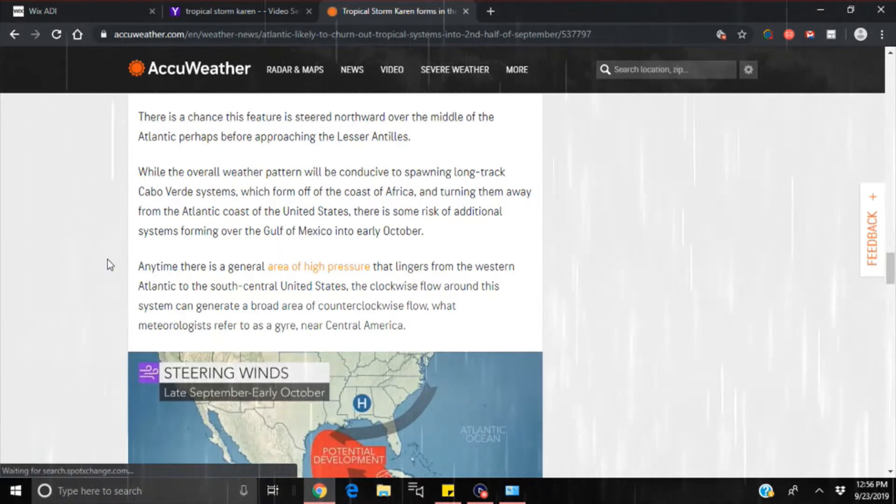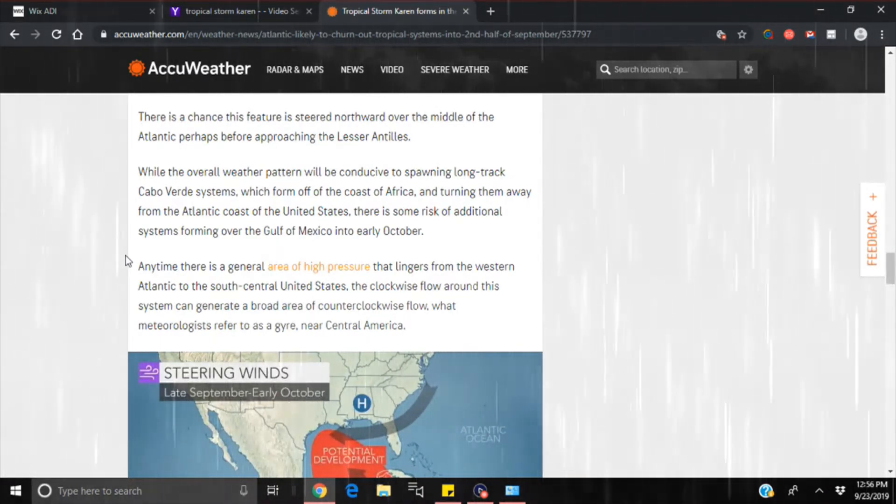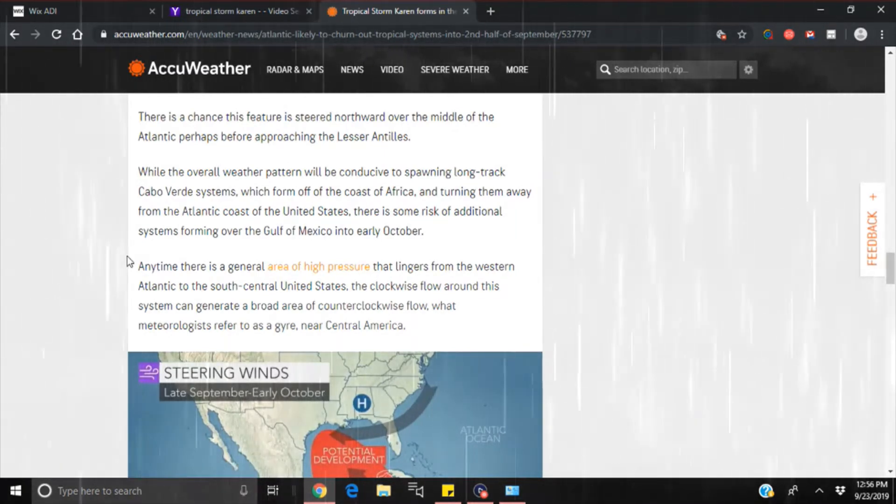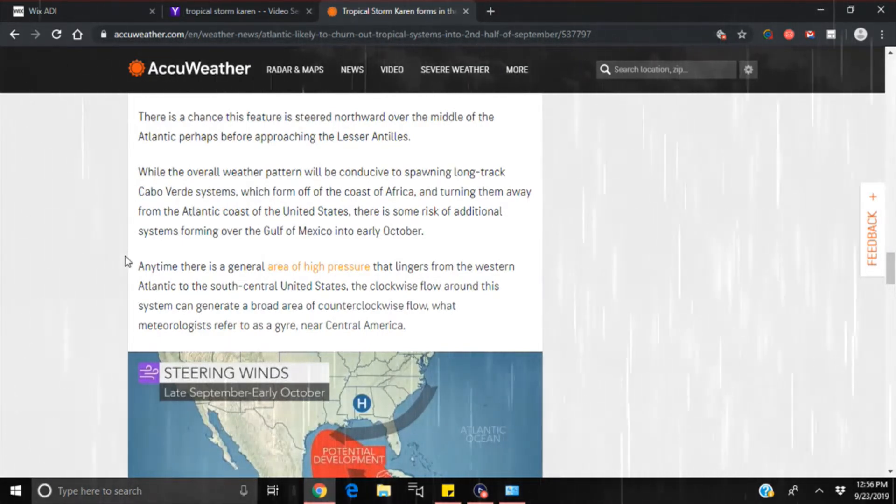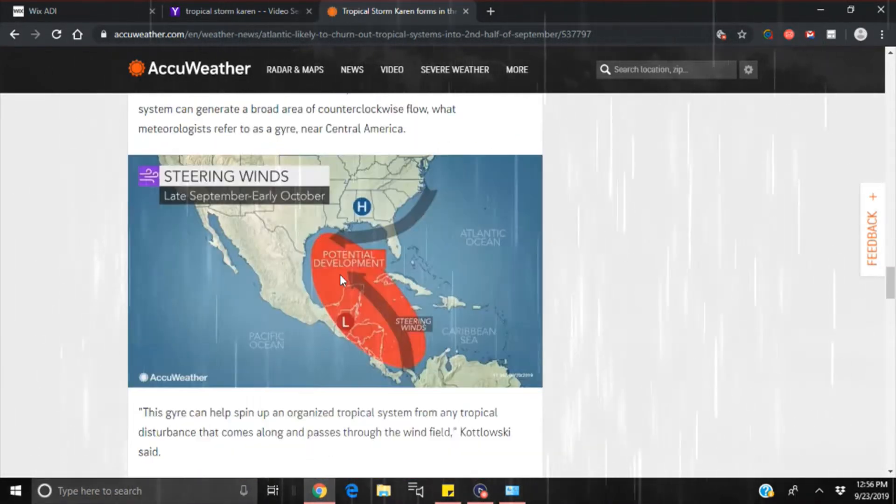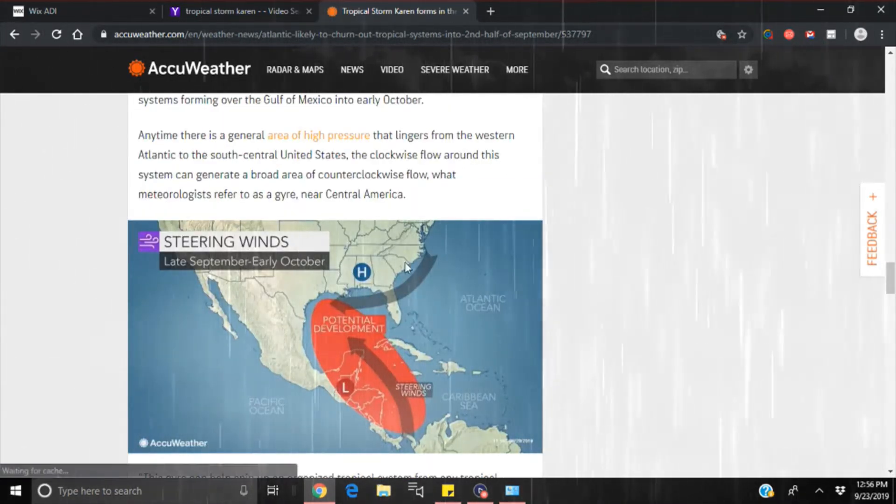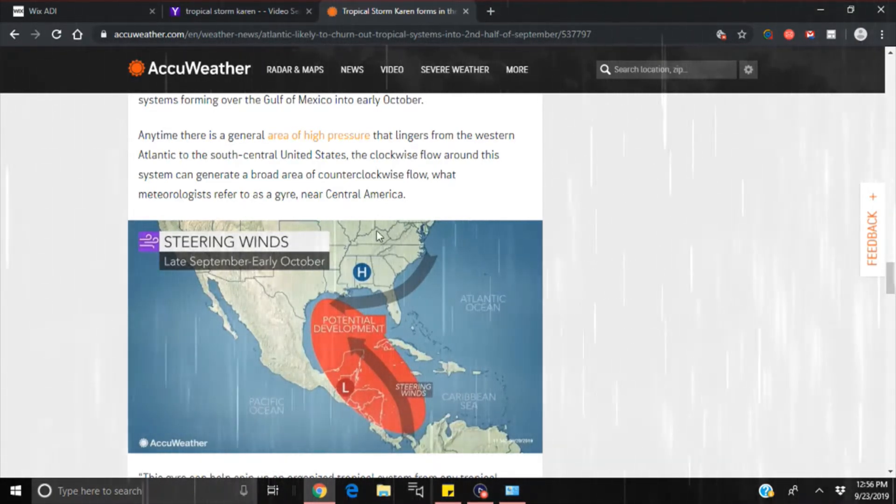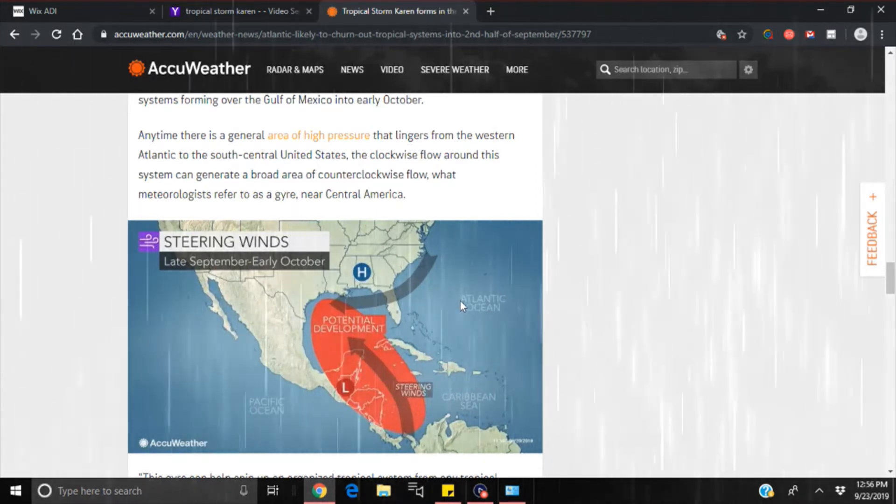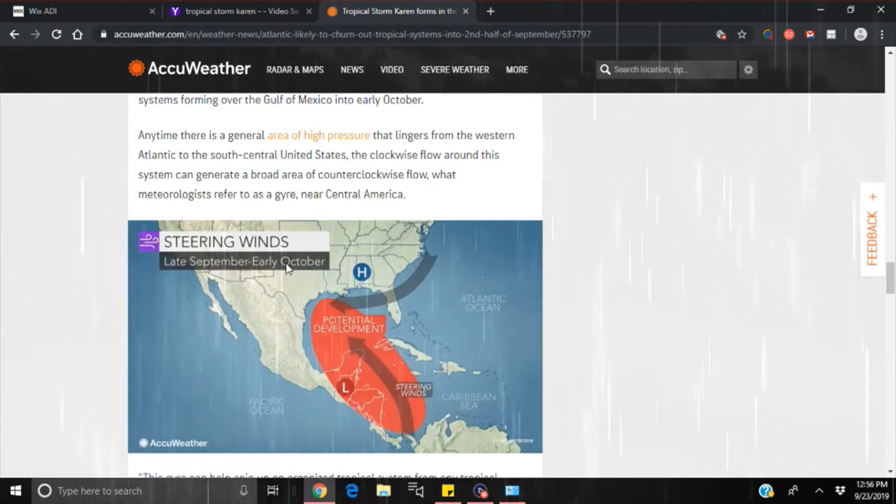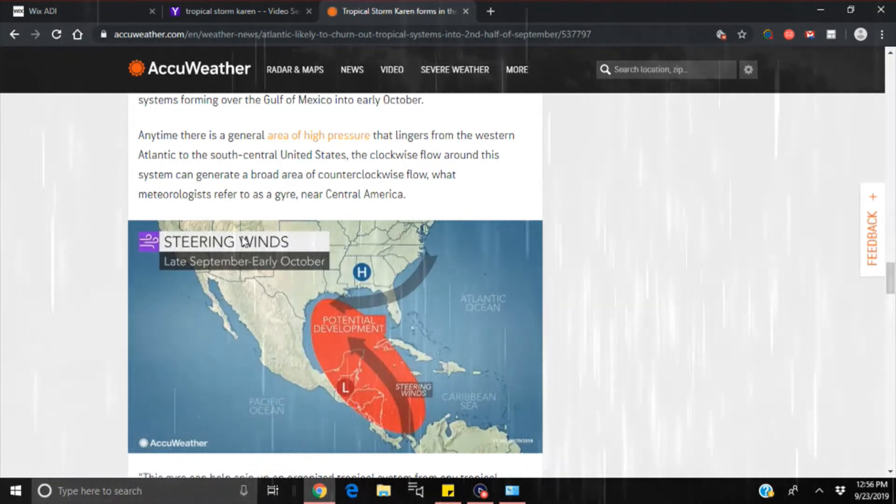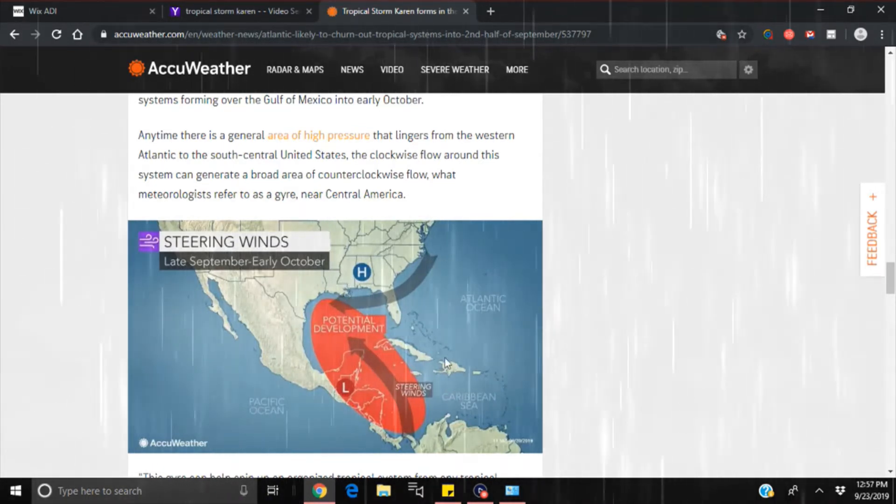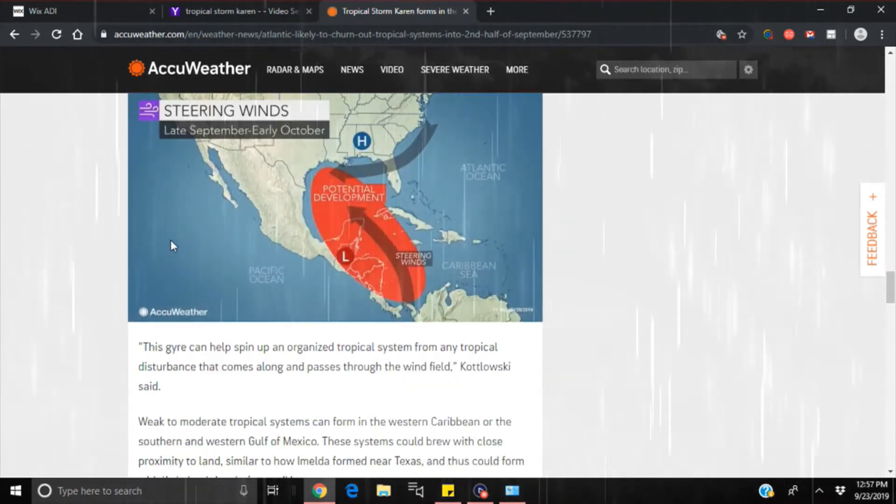Anytime there is a general area of high pressure that lingers from the western Atlantic to the south central United States, the clockwise flow around this system can generate a broad area of counterclockwise flow, what meteorologists refer to as a gyre near Central America. See what they use? They say that this high pressure is what's steering it, when we know that they're manipulating these high pressures. I mean, look at they're actually telling you what these winds are going to be late September, early October. You know they're trying, look at steering winds. You know they pretty much tell it to you, they just lie to you about how they're steering it, but they're talking about steering it every day.